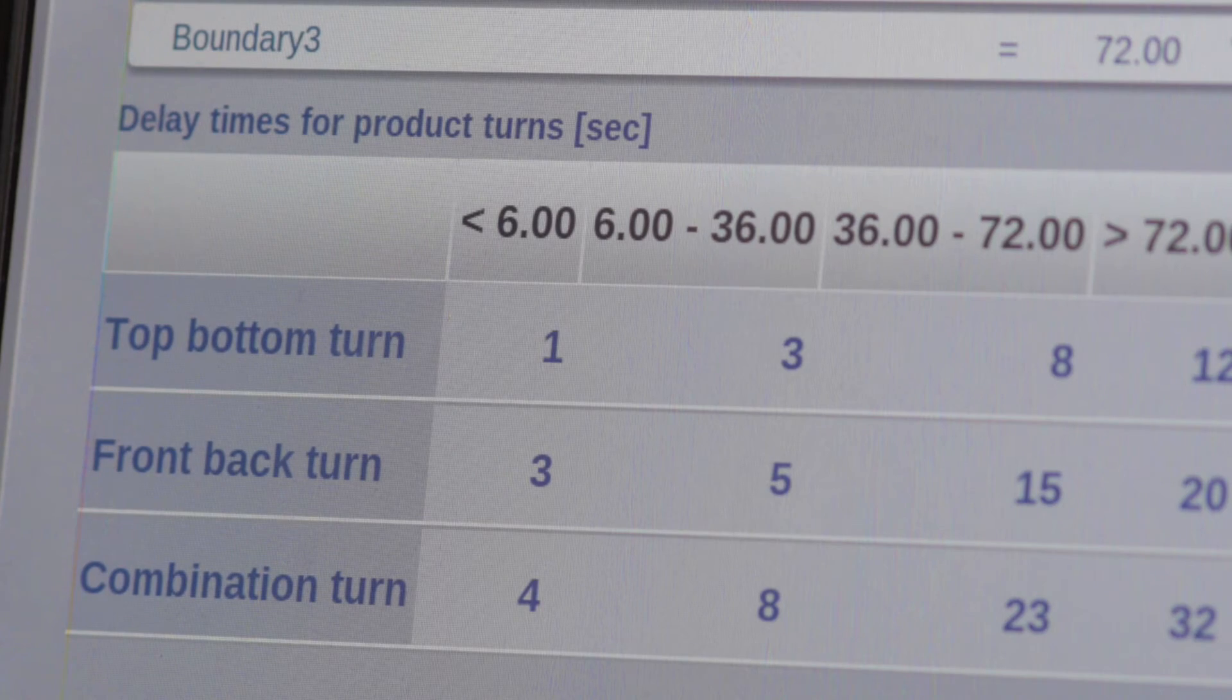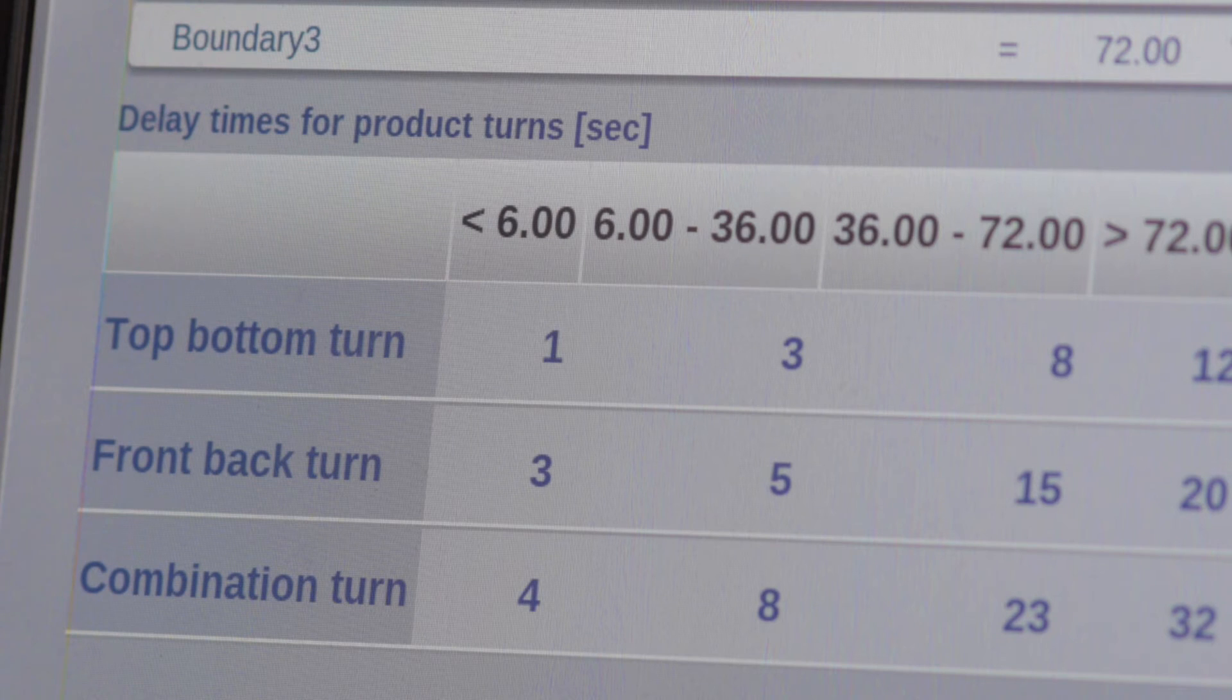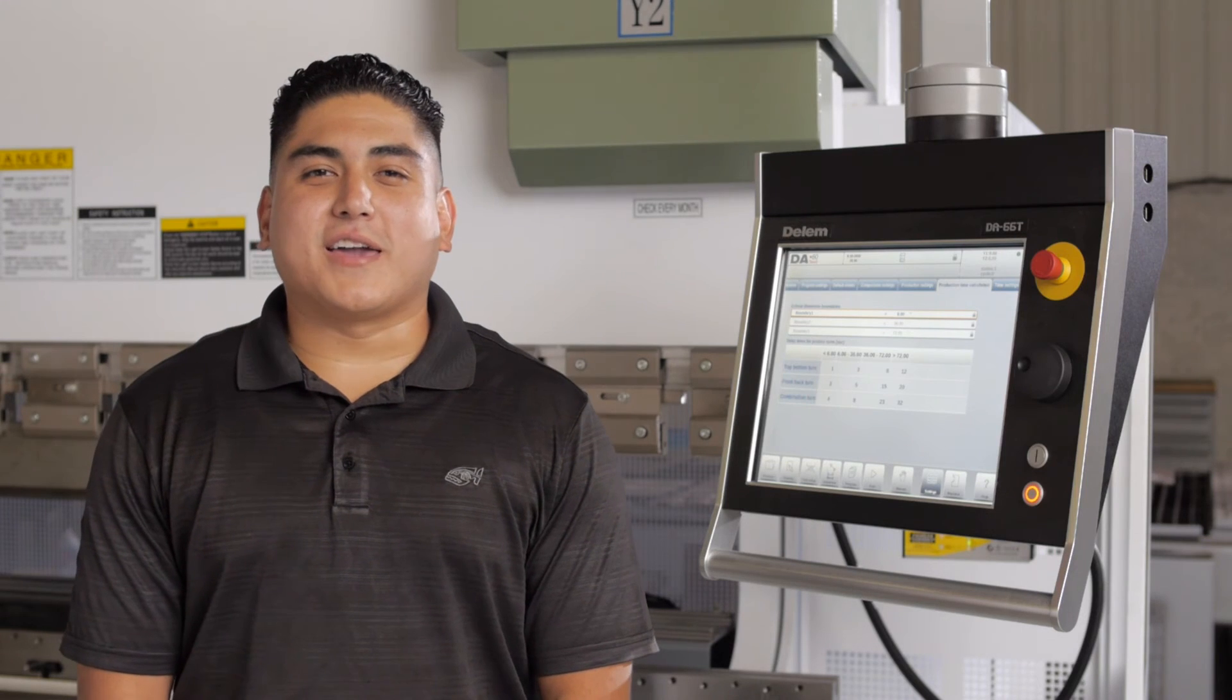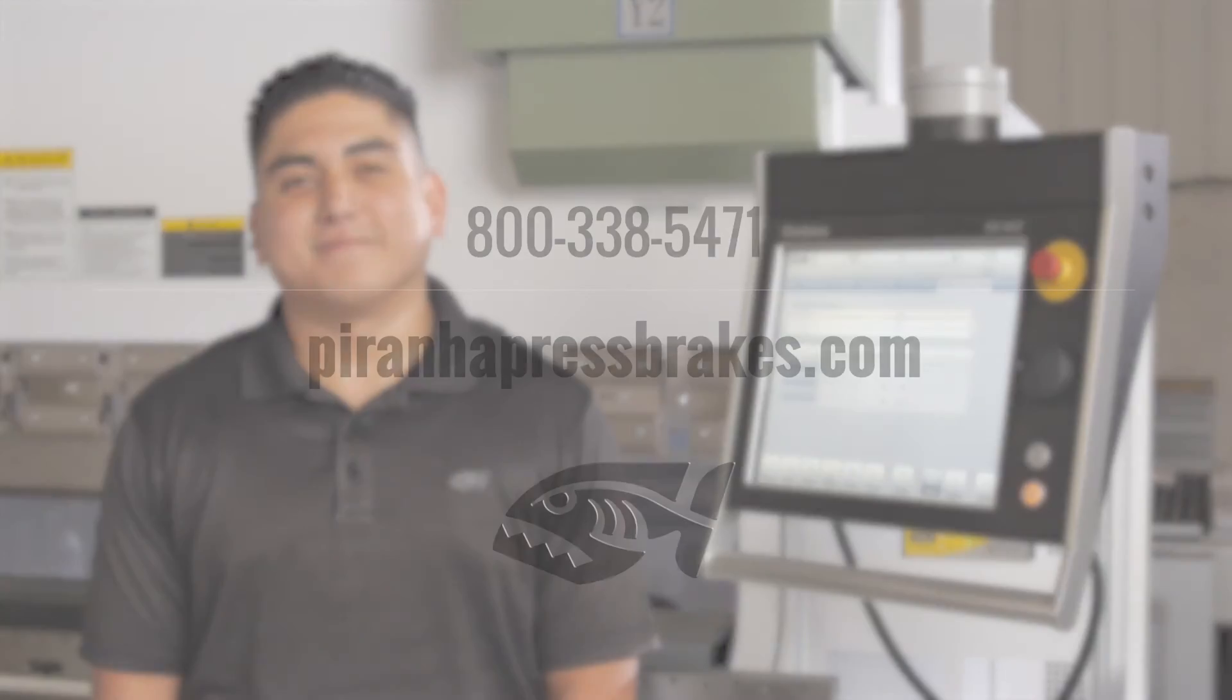The control panel uses these values to calculate the fastest bend sequence. To figure out how you can get the most out of your applications, give us a call or check us out online.